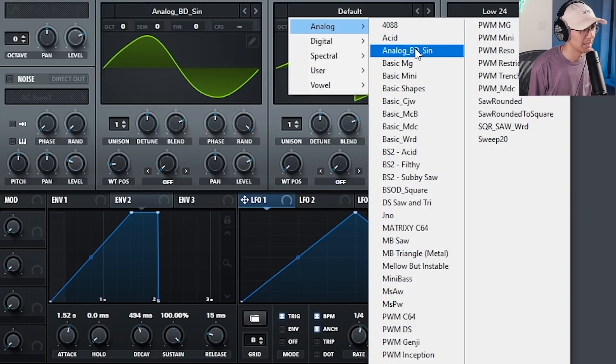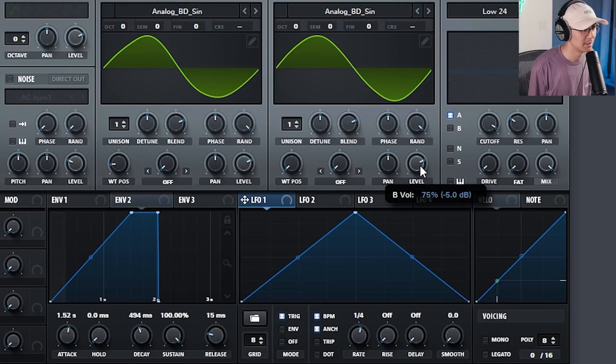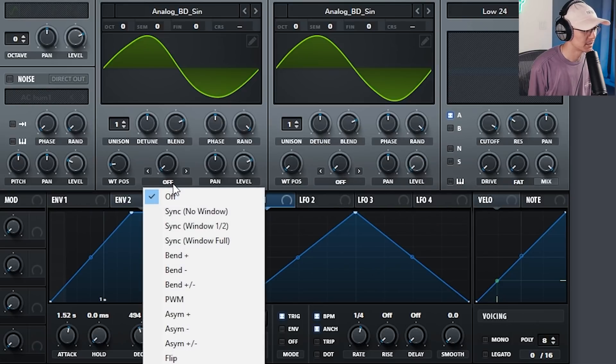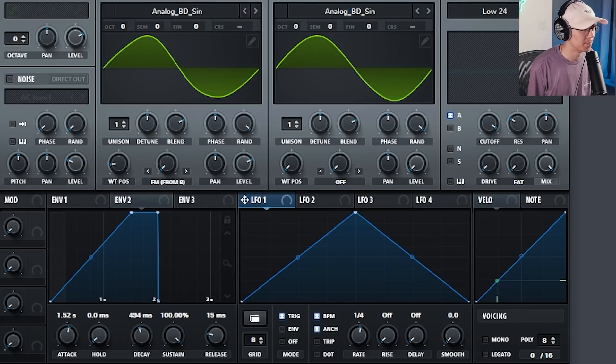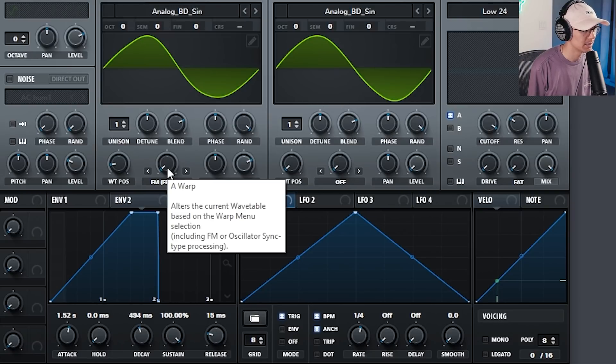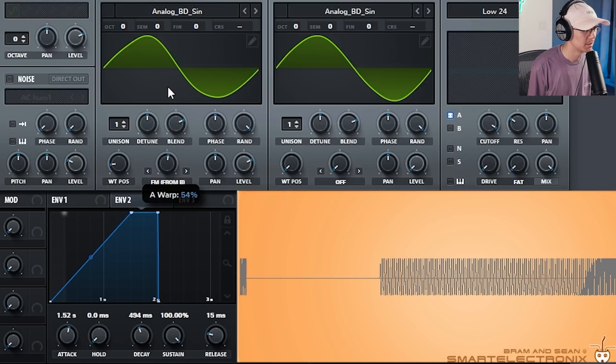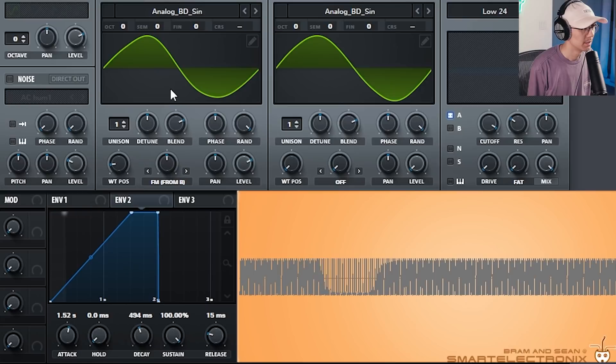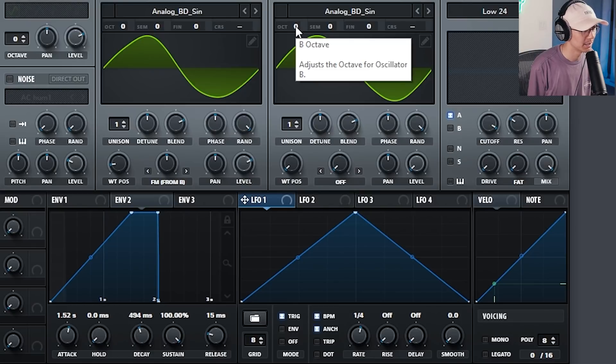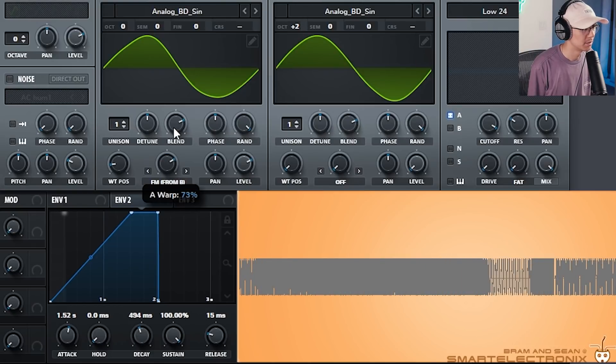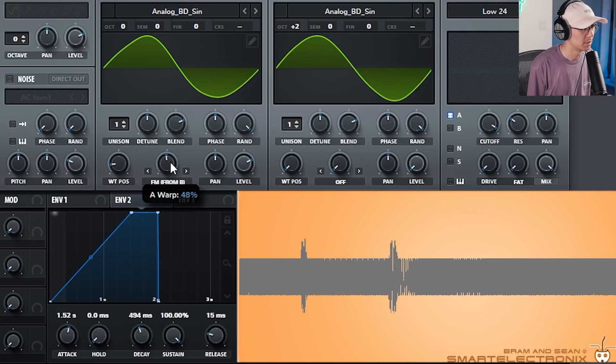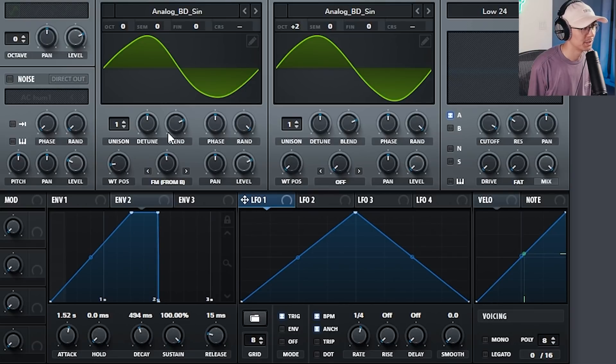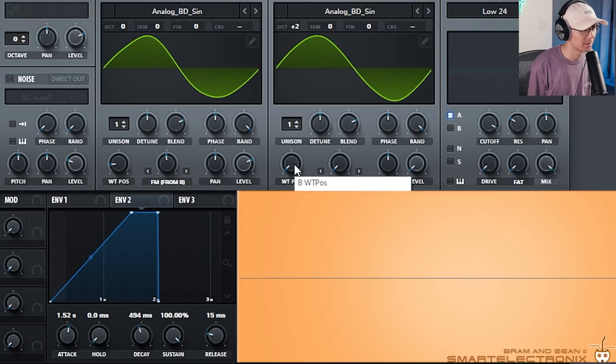But typically, I use a sine wave for oscillator B and set to zero volume. And we select FM from B, so B is called the modulator, A is called the carrier. So now oscillator B is modulating the frequency of oscillator A as we increase the modulation amount. And the timbre of the sound changes as we increase the pitch of oscillator B, the modulator. Now I encourage you guys to experiment with other waveforms in the carrier as well as the modulator. You'll get some interesting results.